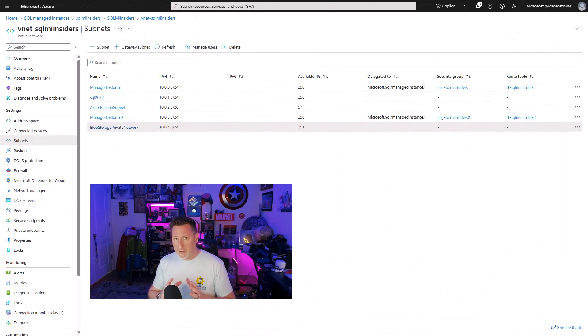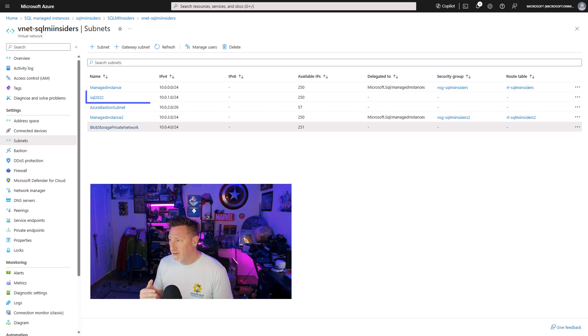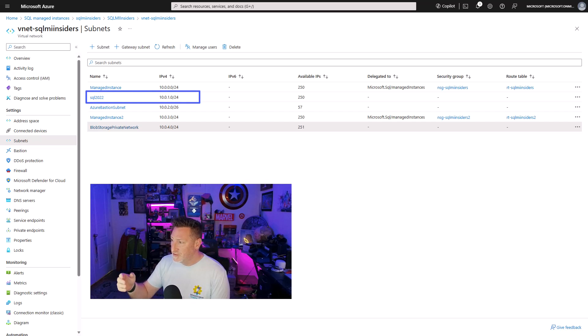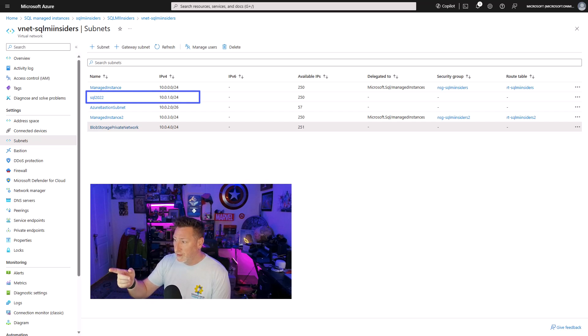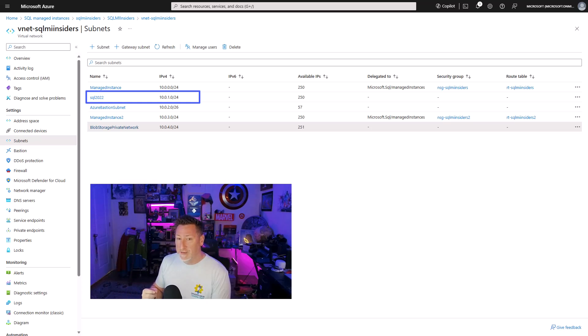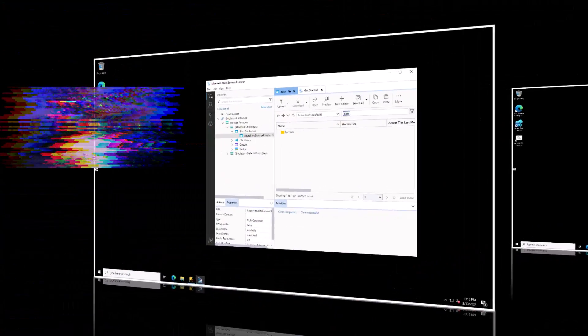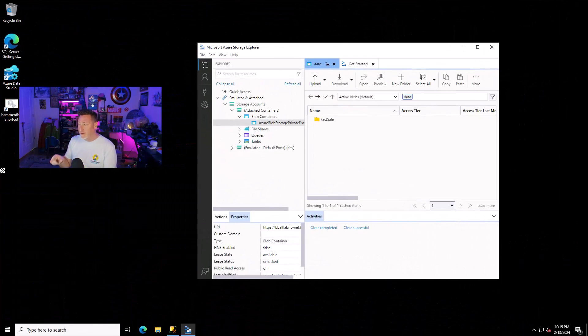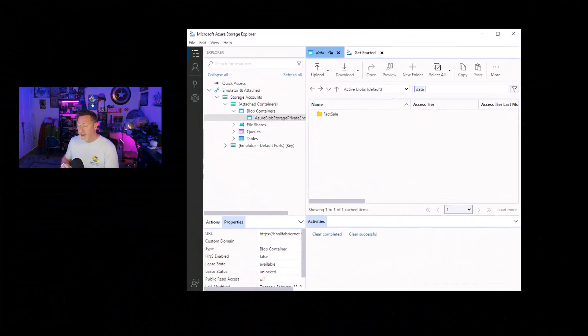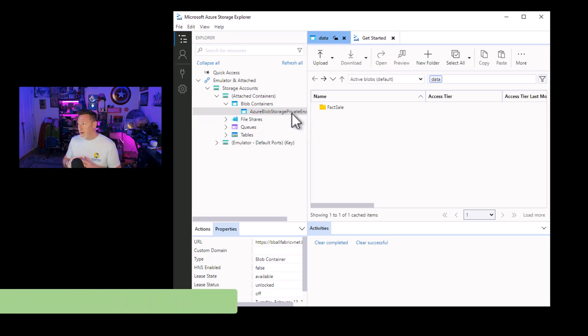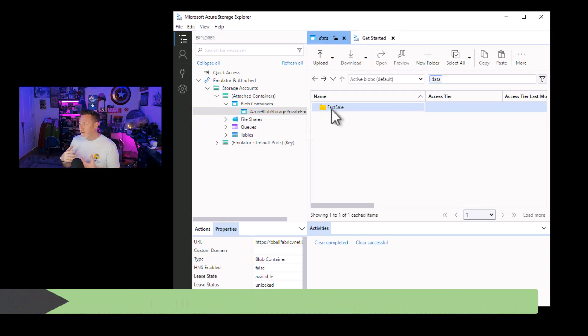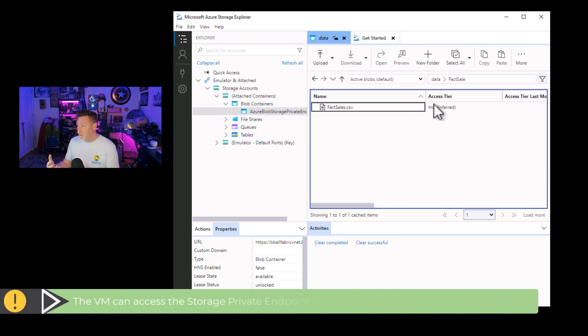So let's look at this a little bit more because I want to make sure we understand the setup. So I've got a private network and I've got multiple subnets. You can see I've got a couple of managed instances, a SQL 2022 virtual machine, and I've also got a bastion endpoint. What we're going to do is I'm going to go on that virtual machine. I'm going to show you how I can access this.